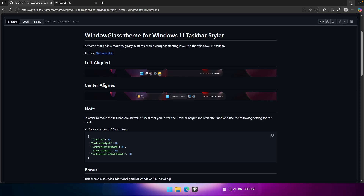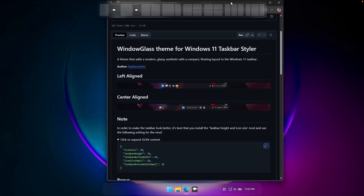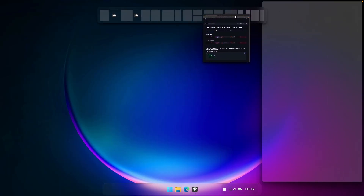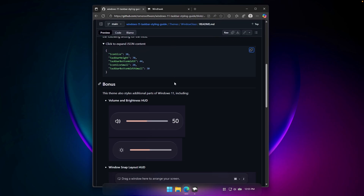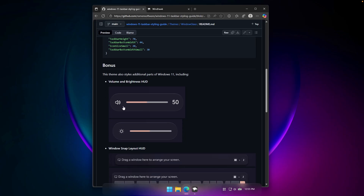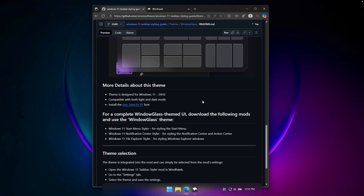With this modification, you'll also notice the glass effect on the window arrangement option at the top. You can also see the glass effect applied to the volume control and the screen brightness control. These are some additional UI tweaks from the Windows Glass theme, and it looks super nice.